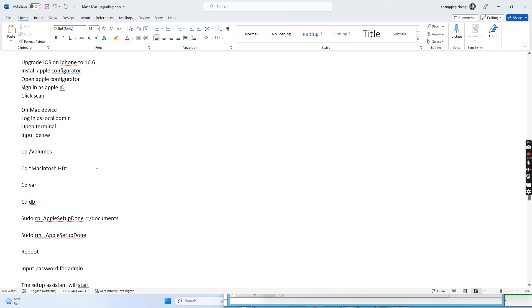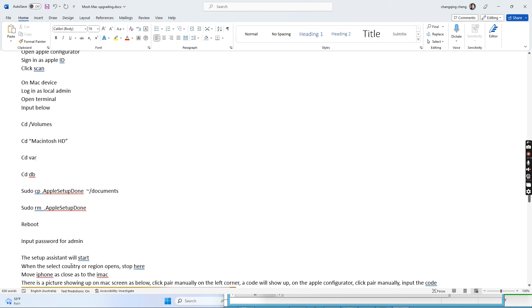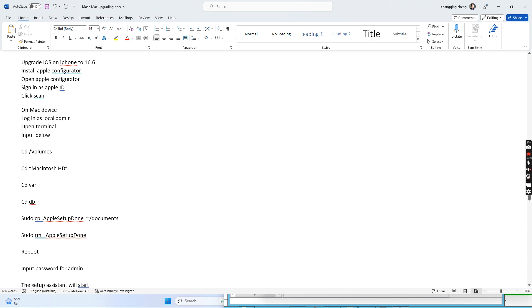After we remove this file from the db folder, we reboot the computer once. After the reboot, we go to the login window and input the admin password. After that, the Apple Setup Assistant will start and ask you to select the country or region — we stop here. Next, we need to upgrade the iOS on the iPhone to version 16 or above, and then install Apple Configurator.